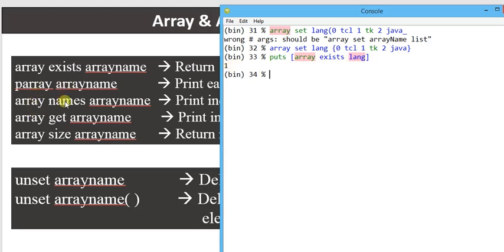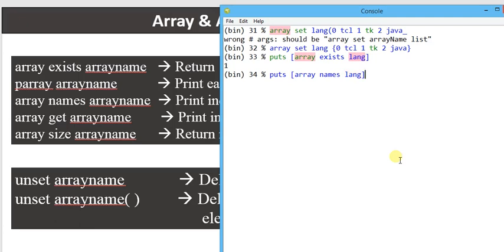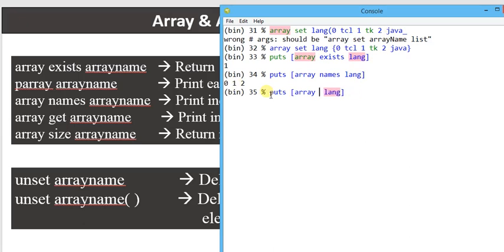Another command is array names — it returns the indices present in the array, showing how many indices are present, like 0, 1, and 2. Then there is array get — this command returns the array index and array element in pairs. But the returning order is not in sequence, just like parray returns in sequence, but the get command returns in random order. So array get LANG returns pairs like index, element, index, element.